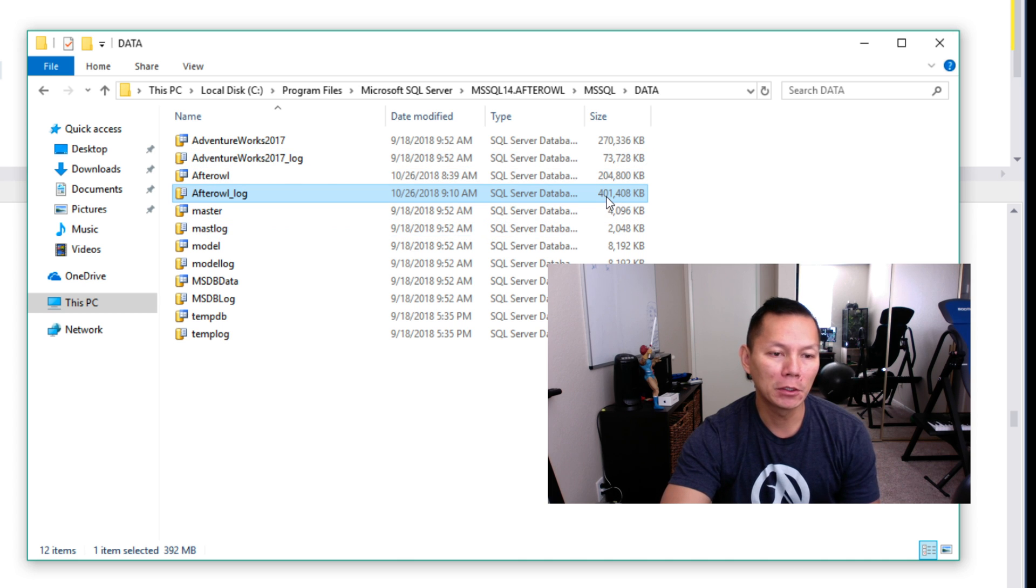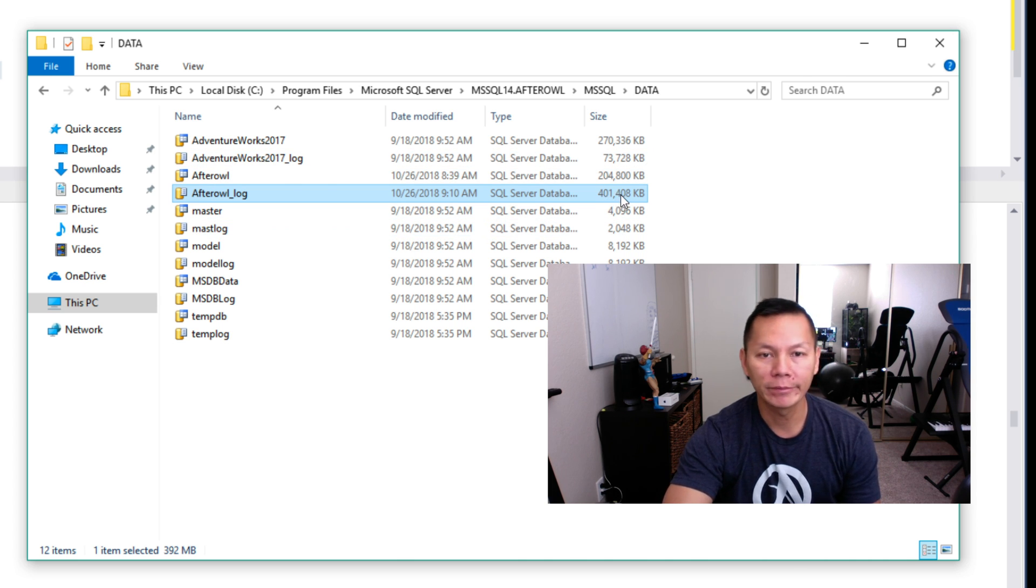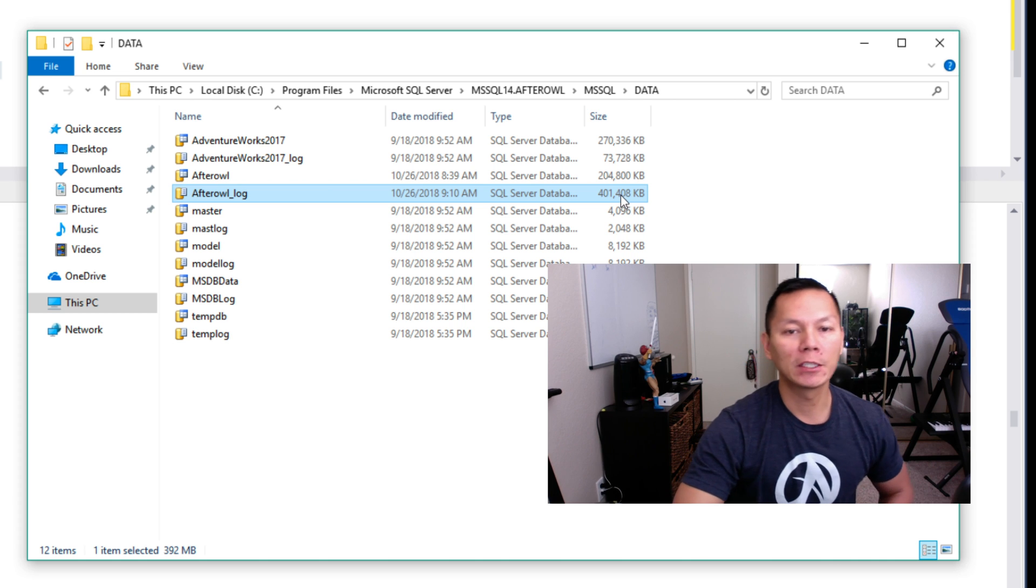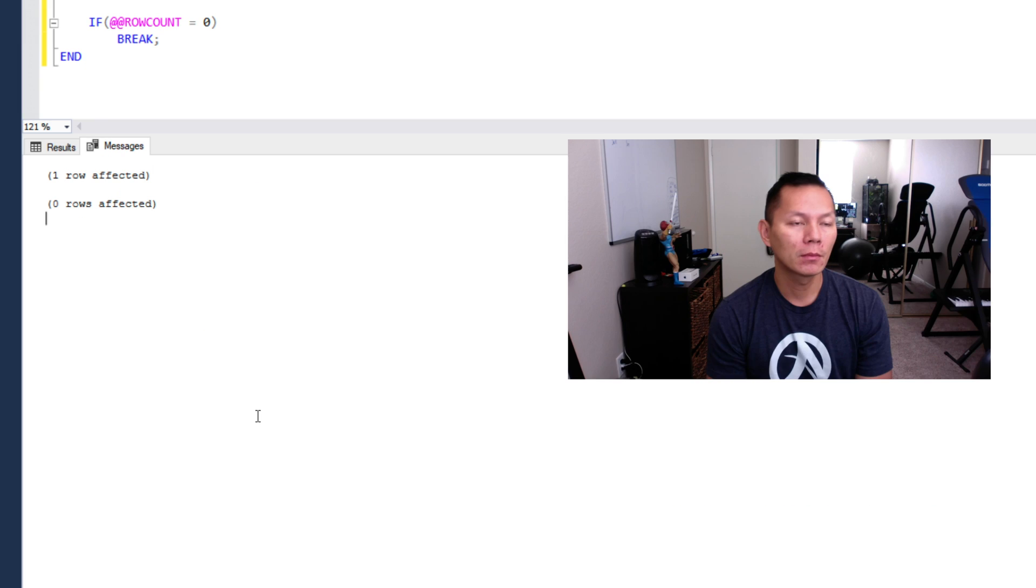If I didn't do this in the batch, this 392 megabytes would have been around 2 gigs by now. And there you have it, zero rows.